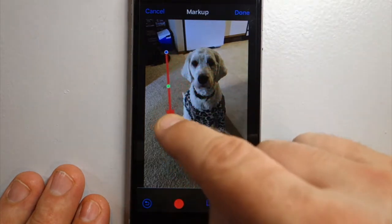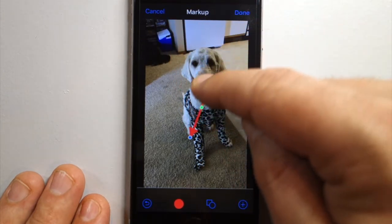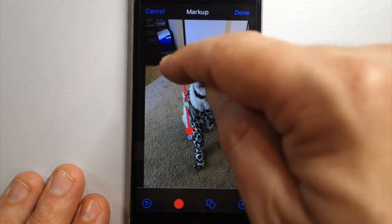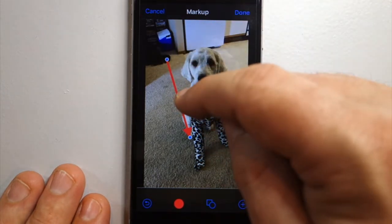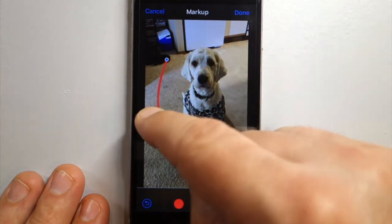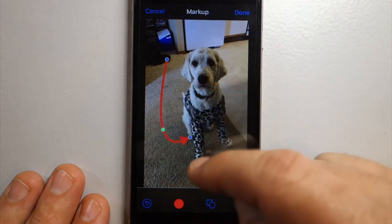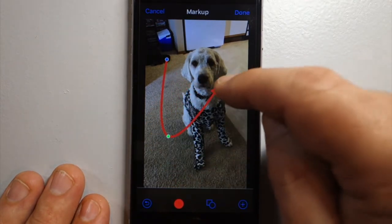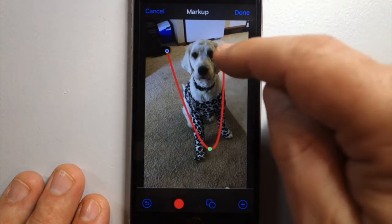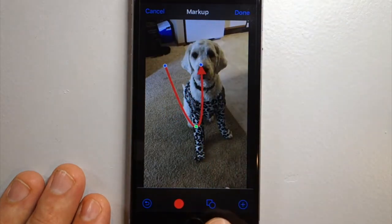You can also change the direction it points at both ends, so this both rotates the length and the direction. To curve it, you want the green handle — that pulls it out wherever you end up placing the green handle, so you can do a lot of interesting things.